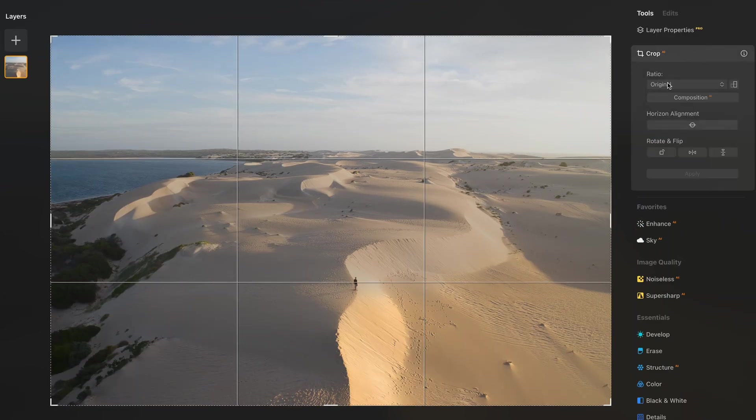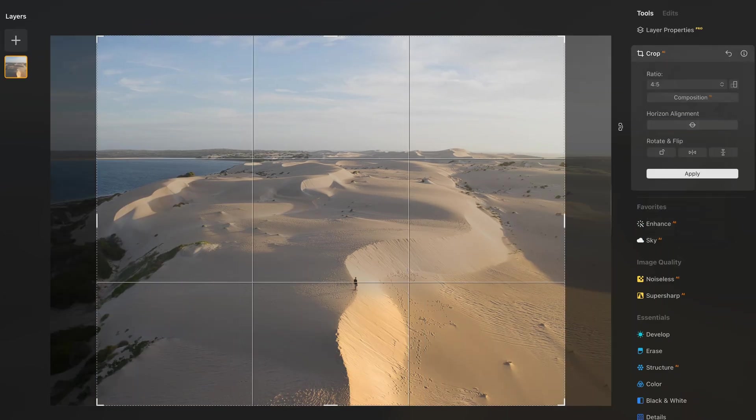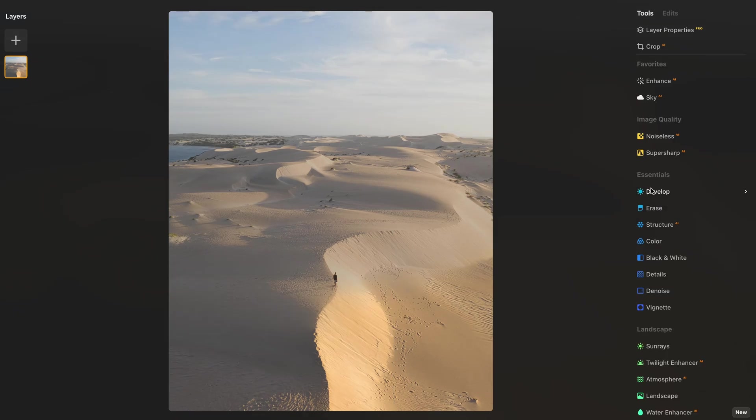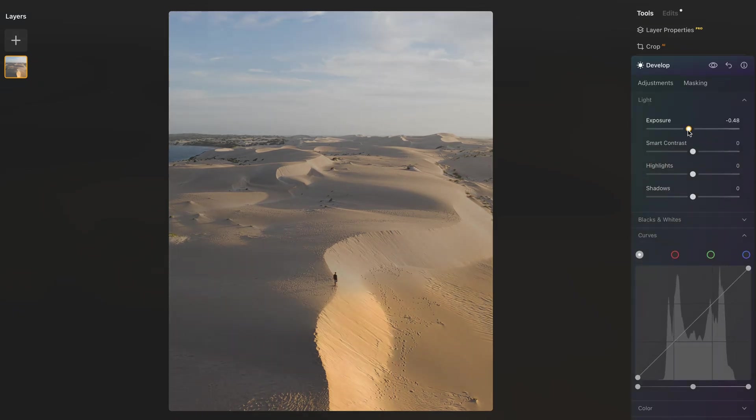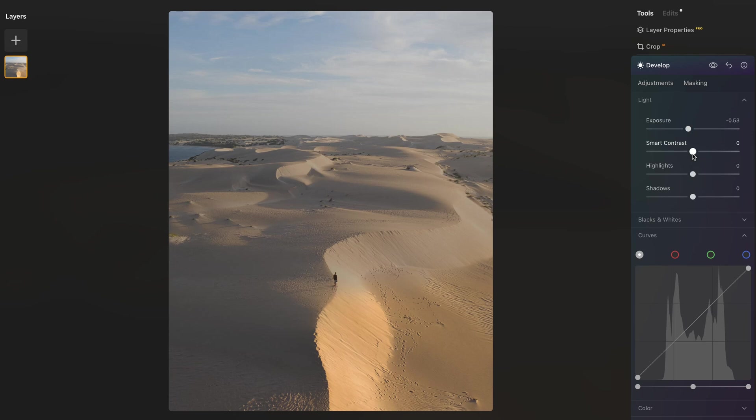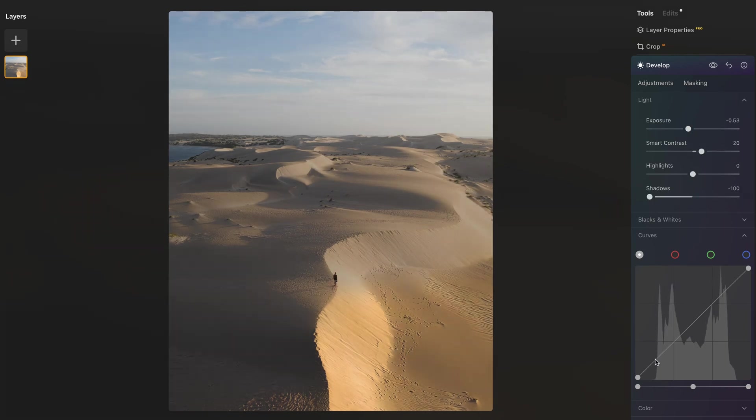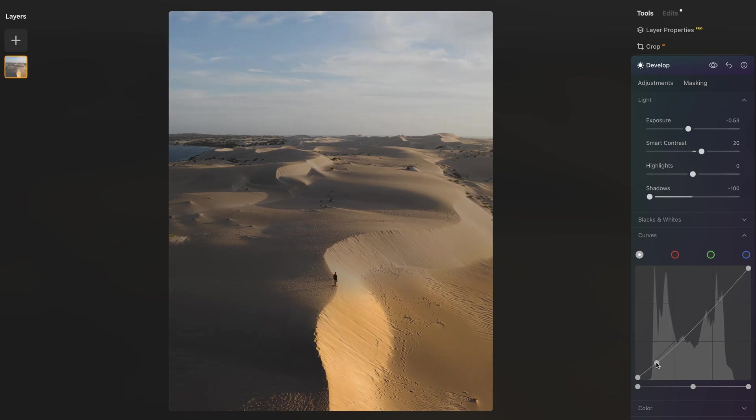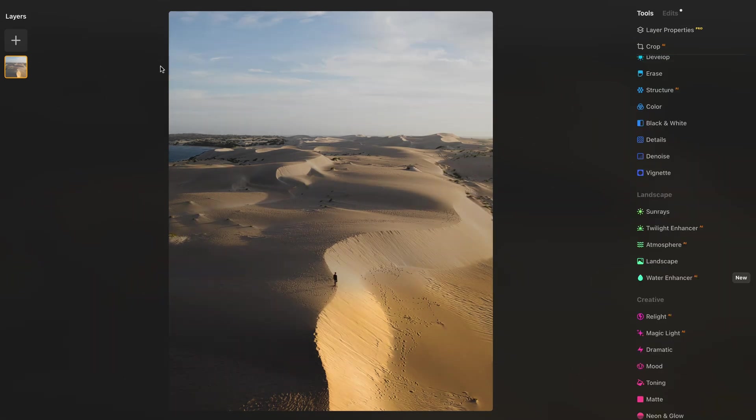So this will be the initial canvas that we can start working on. We're going to crop the image in 4x5 for social media and head over to the develop panel. We're going to bring down the exposure, bump up the contrast, bring down the shadows and then do an S-curve. Something like this. And as we can see the sky is a little bit overexposed. It's a little bit blown out.